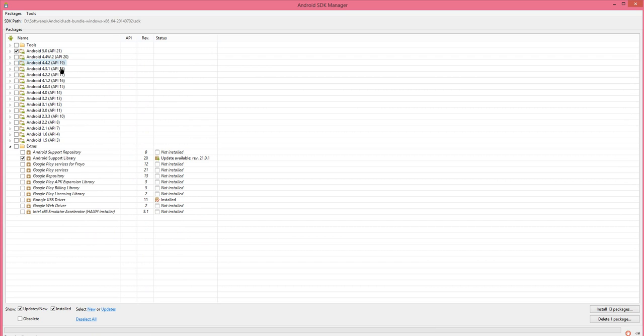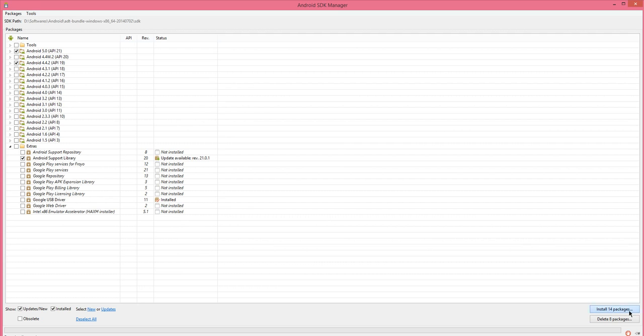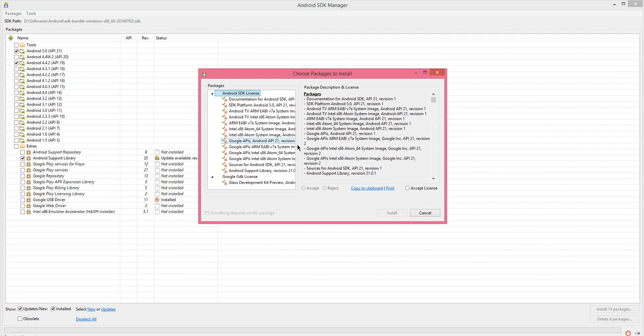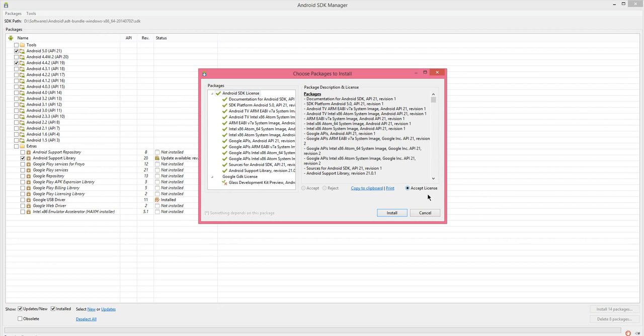Whenever you get this error message try to reduce your version to the more stable one and try executing the application. If you want to download 19, you can choose it and install 14 package. And it would ask for the license acceptance. Read the license agreement and click on accept license and install.